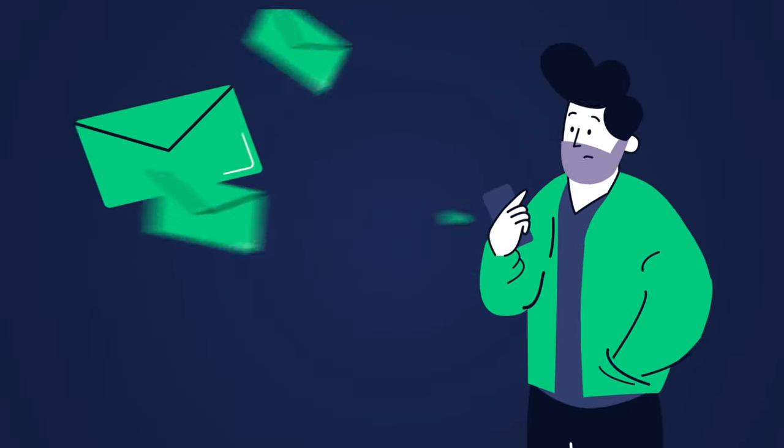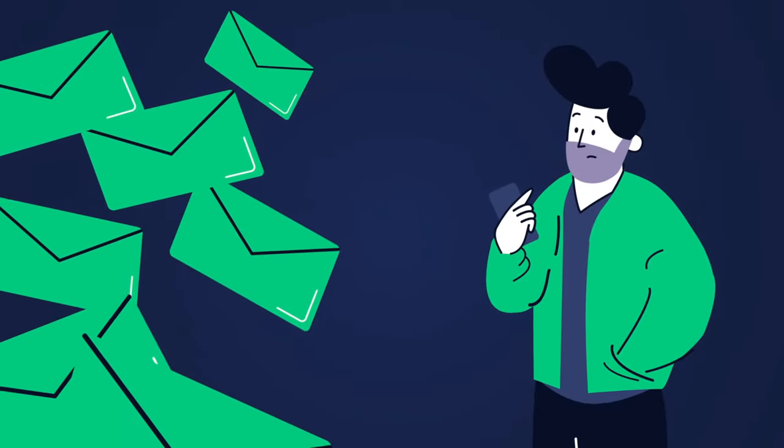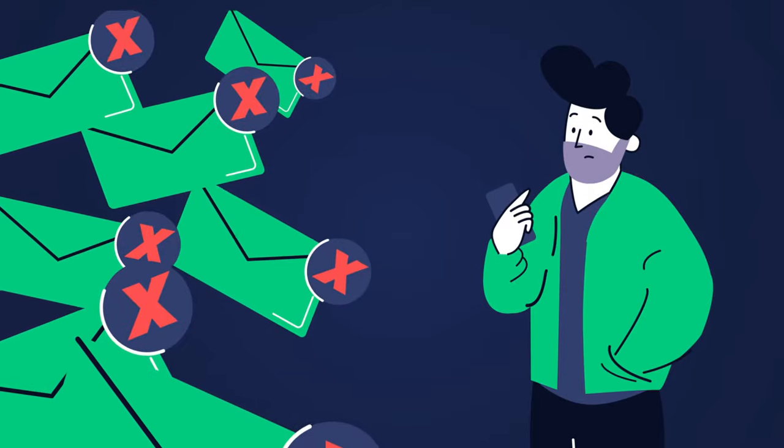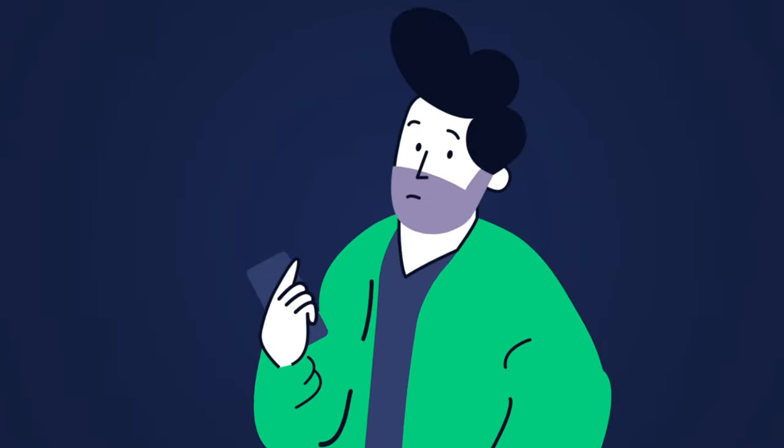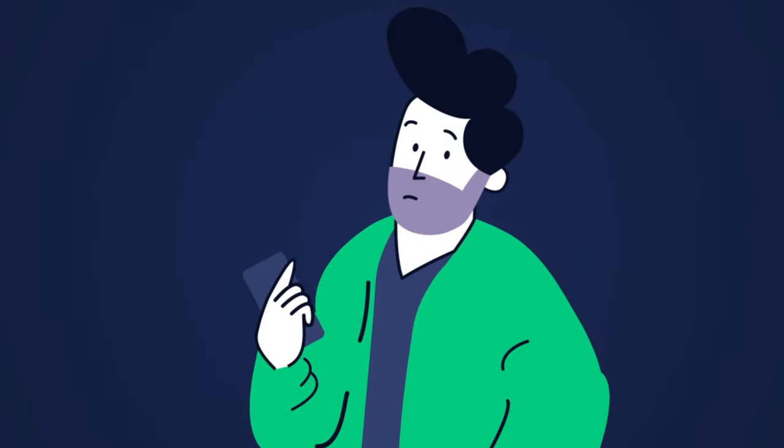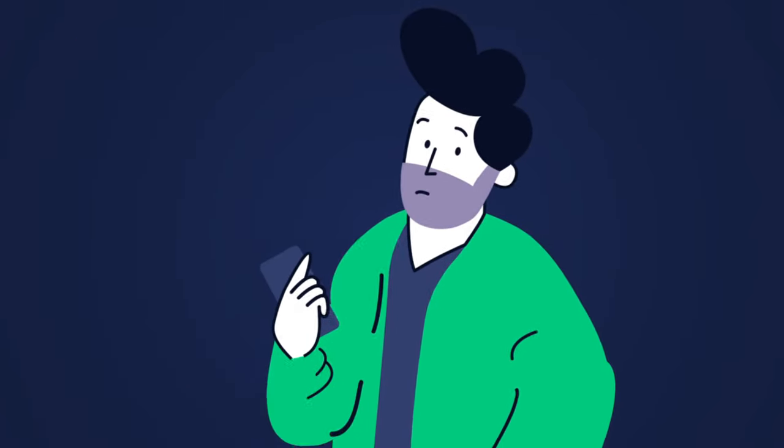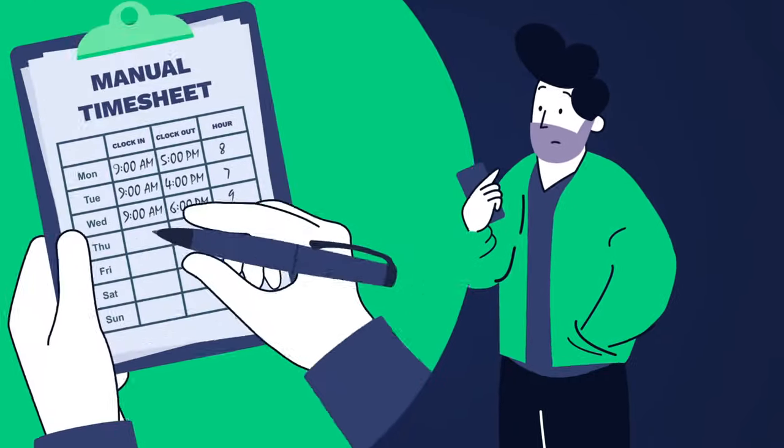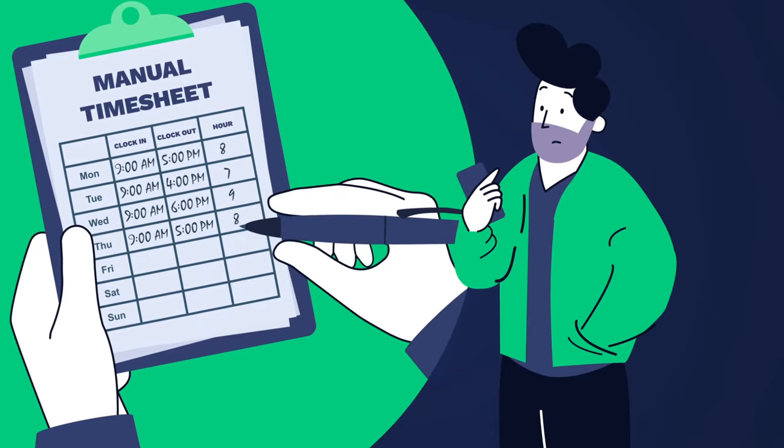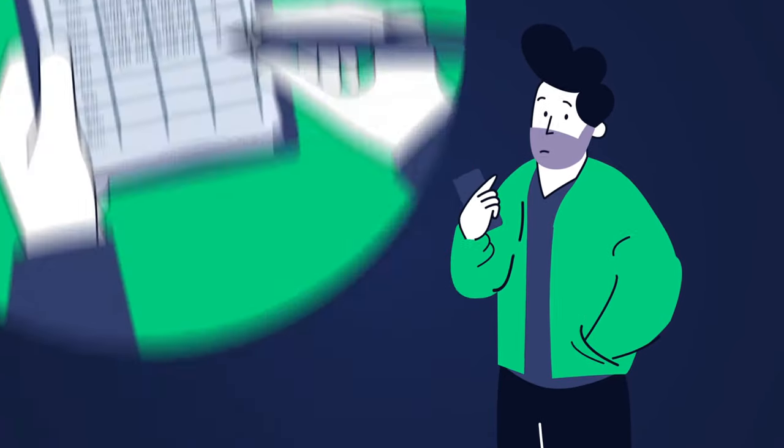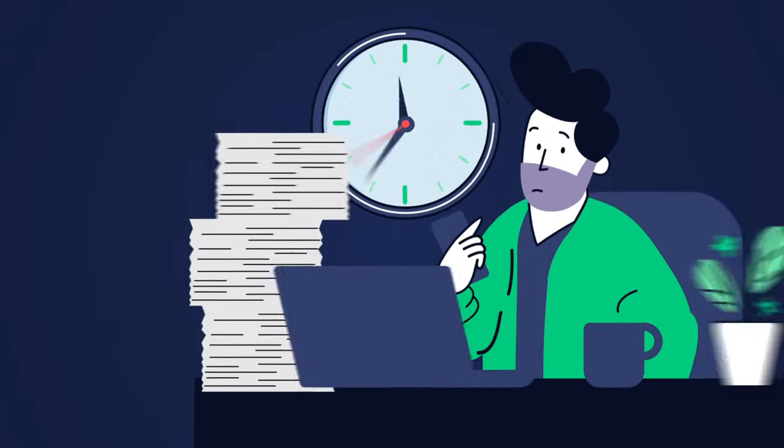You only find out days later that some workers didn't show up because they didn't get the right message. The workers that did show up clock in using manual tools, causing a lot of discrepancies in timesheets.